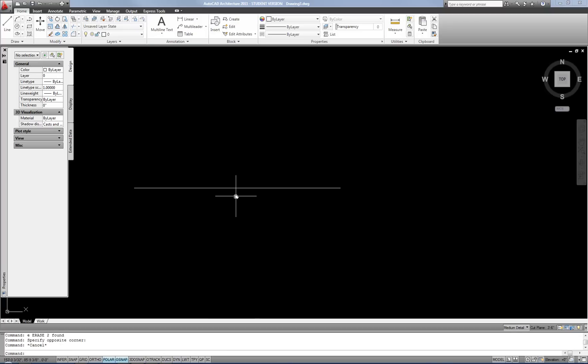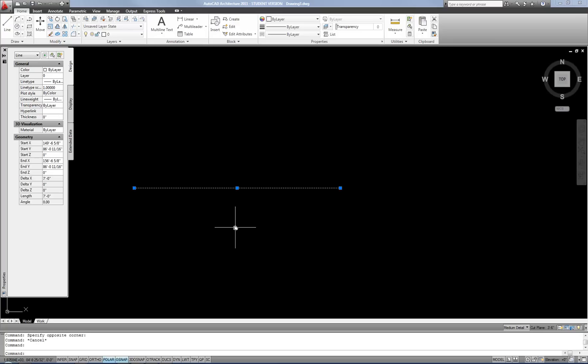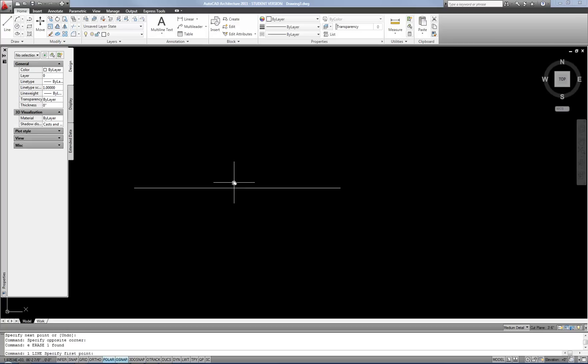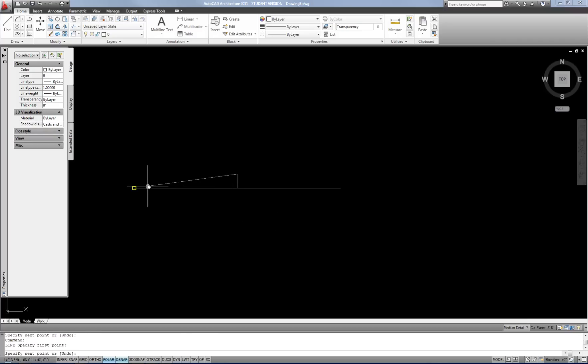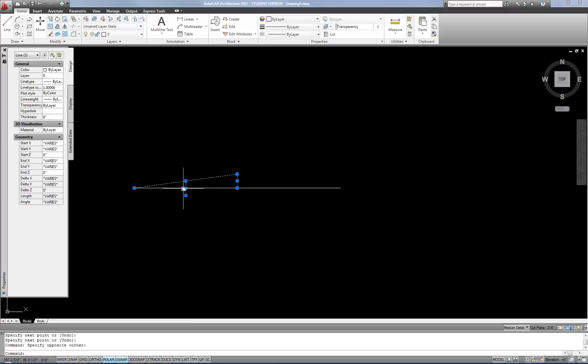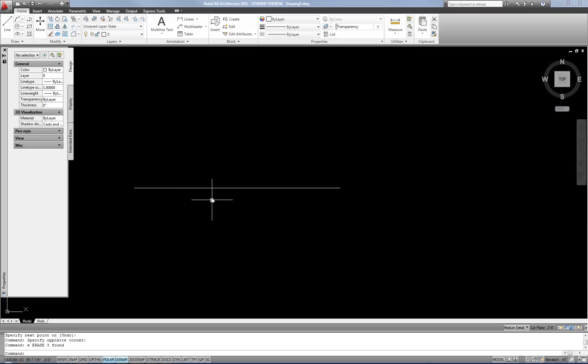The divide command is a little confusing for new users at first because it looks like nothing happens — but it places points equally spaced along an entity you're dividing. This is great for laying out window mullions or cabinets in an elevation view where you want them all equal in size. Dividing into two or four segments is easy using midpoints, but for five, six, eight, or any other number, the divide command becomes much easier.